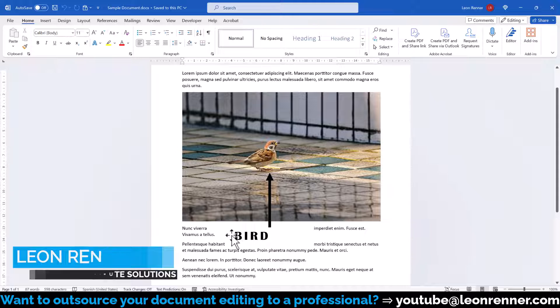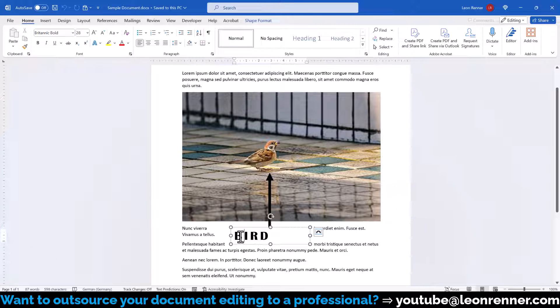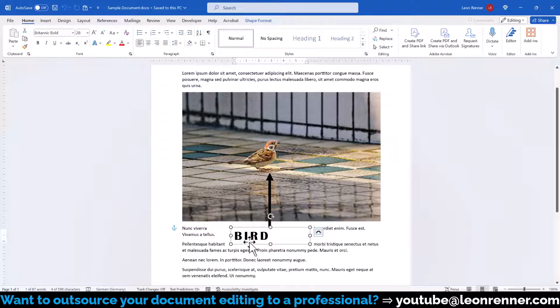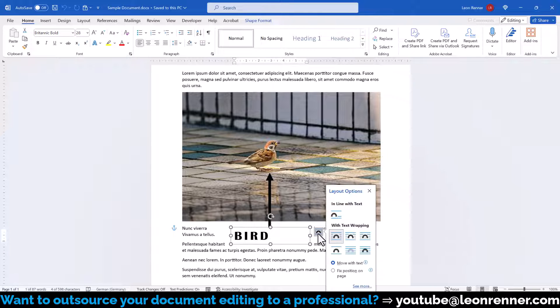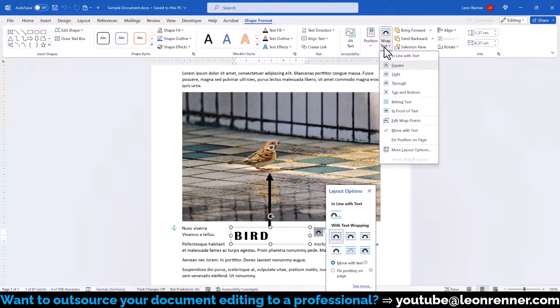In the first step, we click into the textbox and the outer border of the textbox will become visible. Now we select this border to leave the text editing mode and then we click on the text wrapping button in the top right corner. If you don't see this button, you will also find it in the format tab.